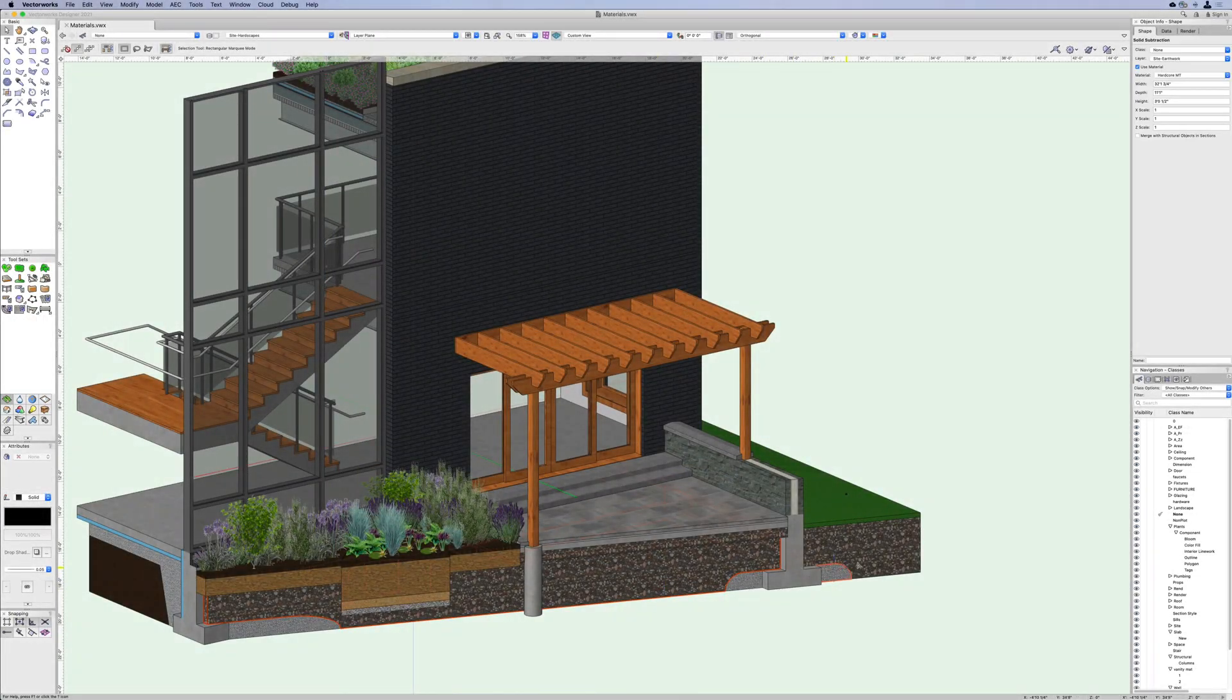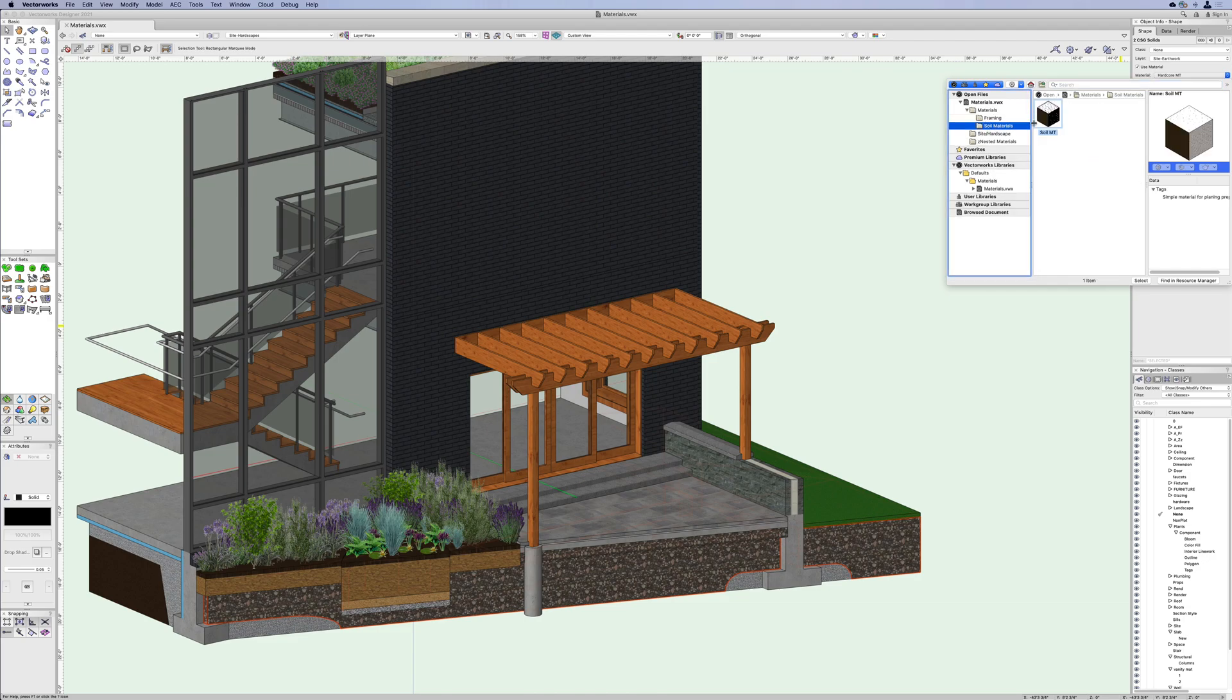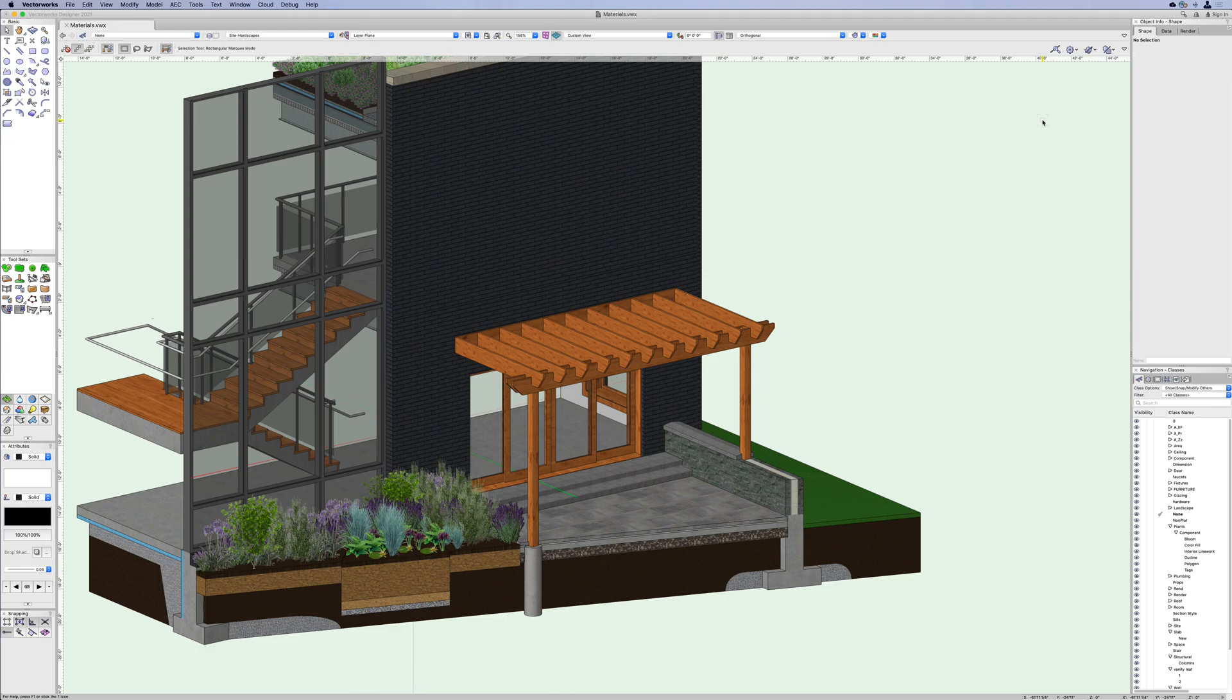Materials can be applied to any objects that support fill. This includes polygons, extrudes and parametric objects with a simple selection in the object info palette.